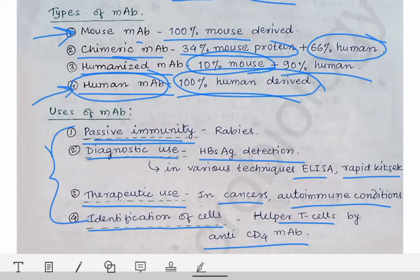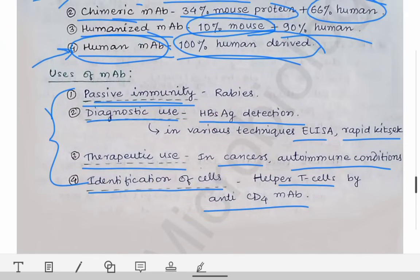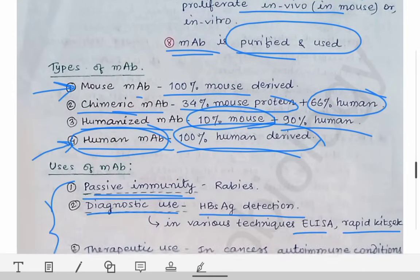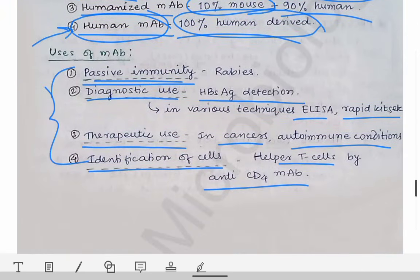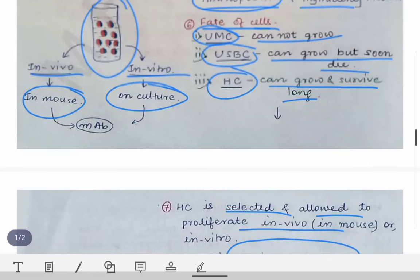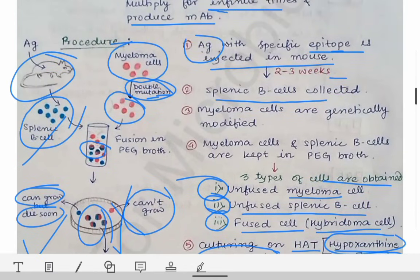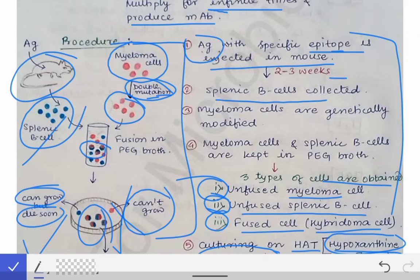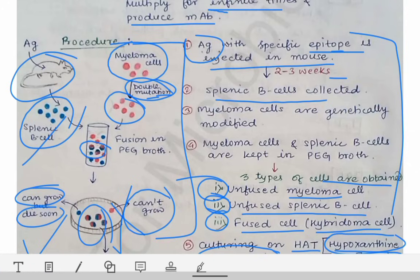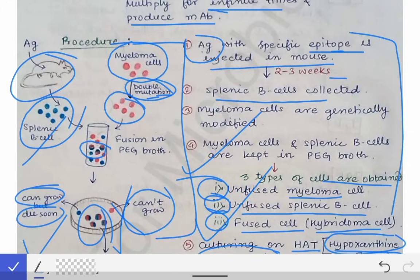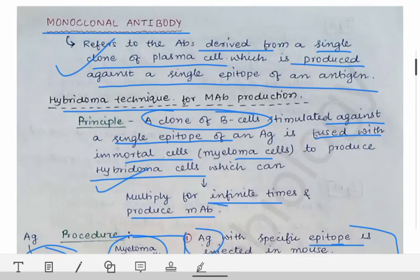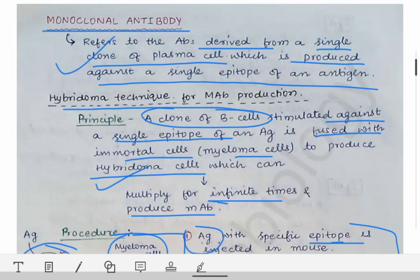There are many more uses of monoclonal antibodies, but for exam purposes this is sufficient. Please read additional uses from textbooks if you wish. This procedure is very important to remember and it is easy — if you remember the diagram of the production procedure of monoclonal antibodies, you can write the theory part very easily. Please learn this chart thoroughly and remember the definition of monoclonal antibodies.